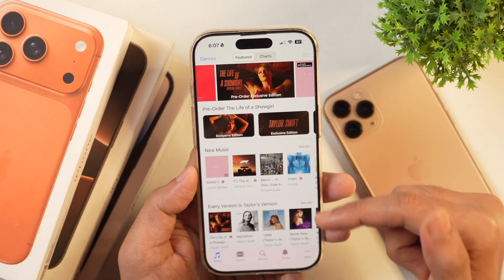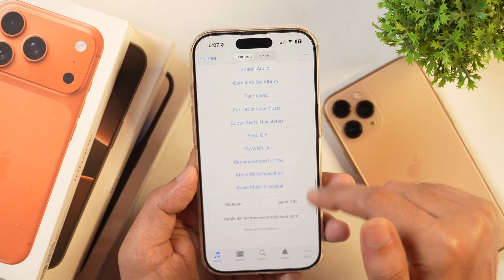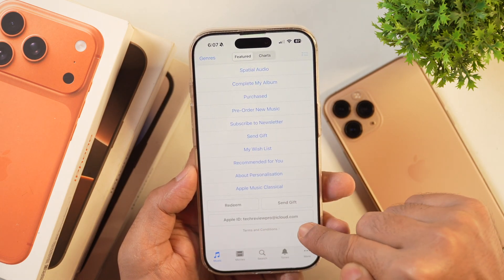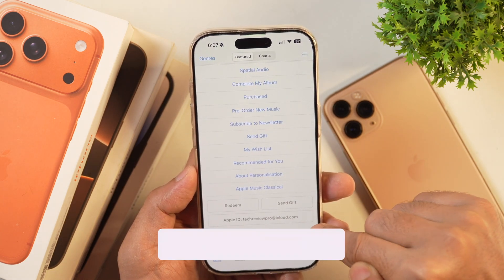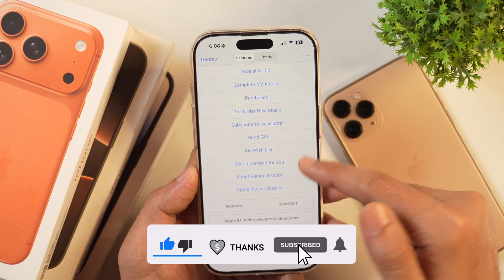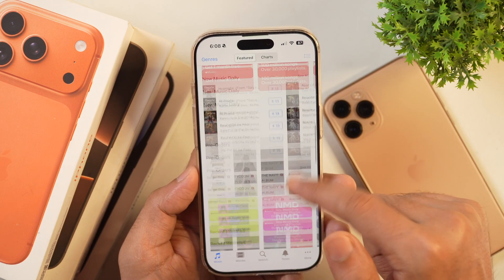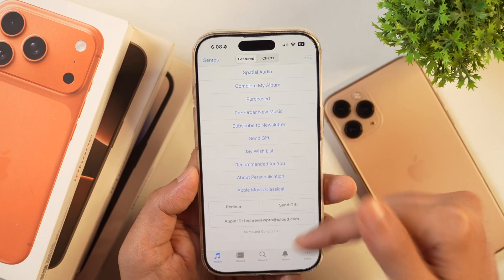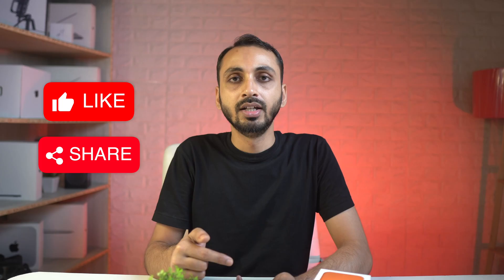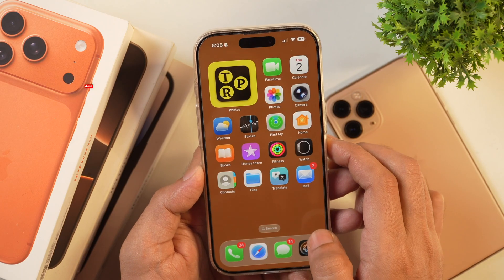Now all you have to do is scroll all the way down and there you will find your Apple ID listed here. So these are the three methods to find your Apple ID on your iPhone in case you have forgotten. And by the way, if you want to change the Apple ID password on your iPhone, then tap here to watch this video. Thanks for watching.